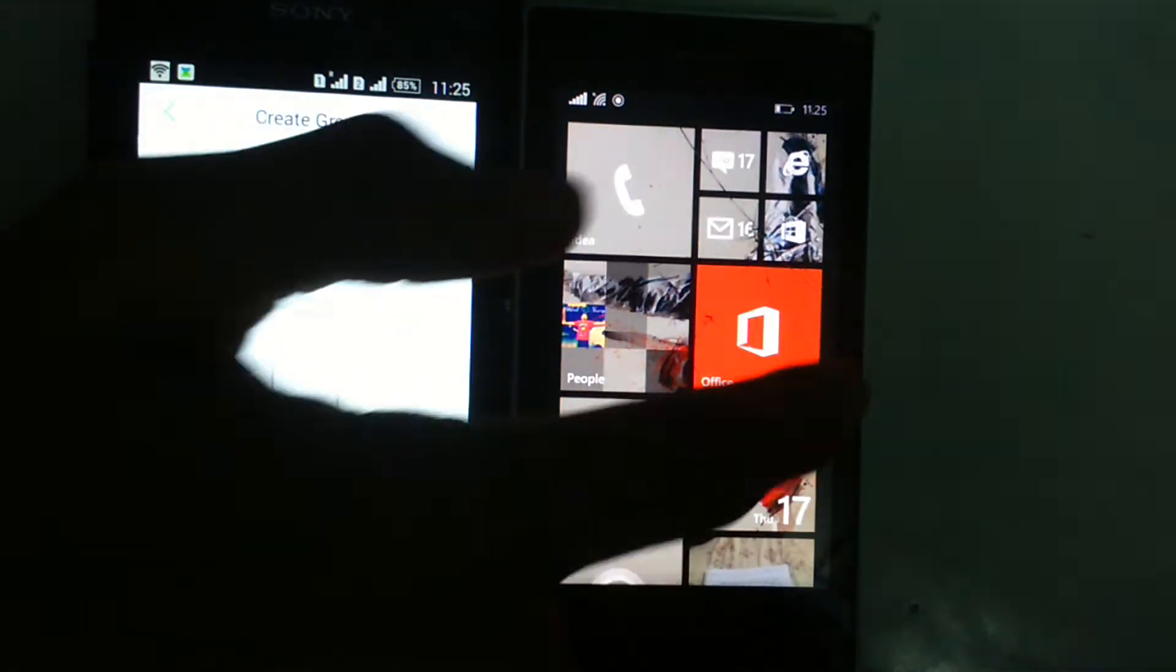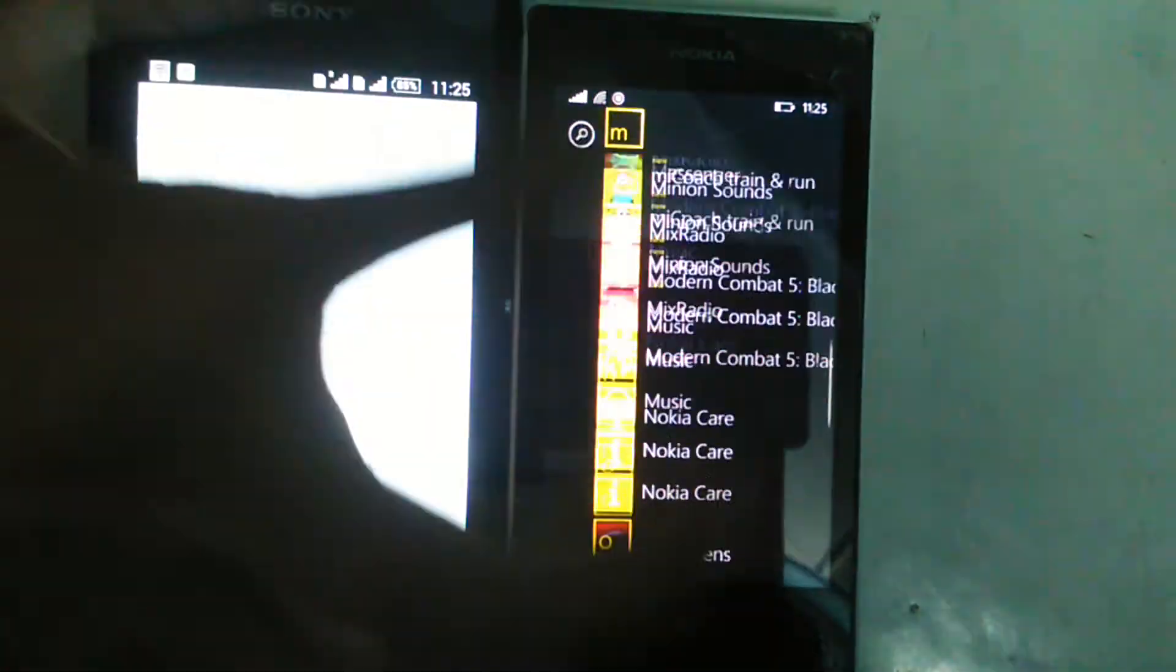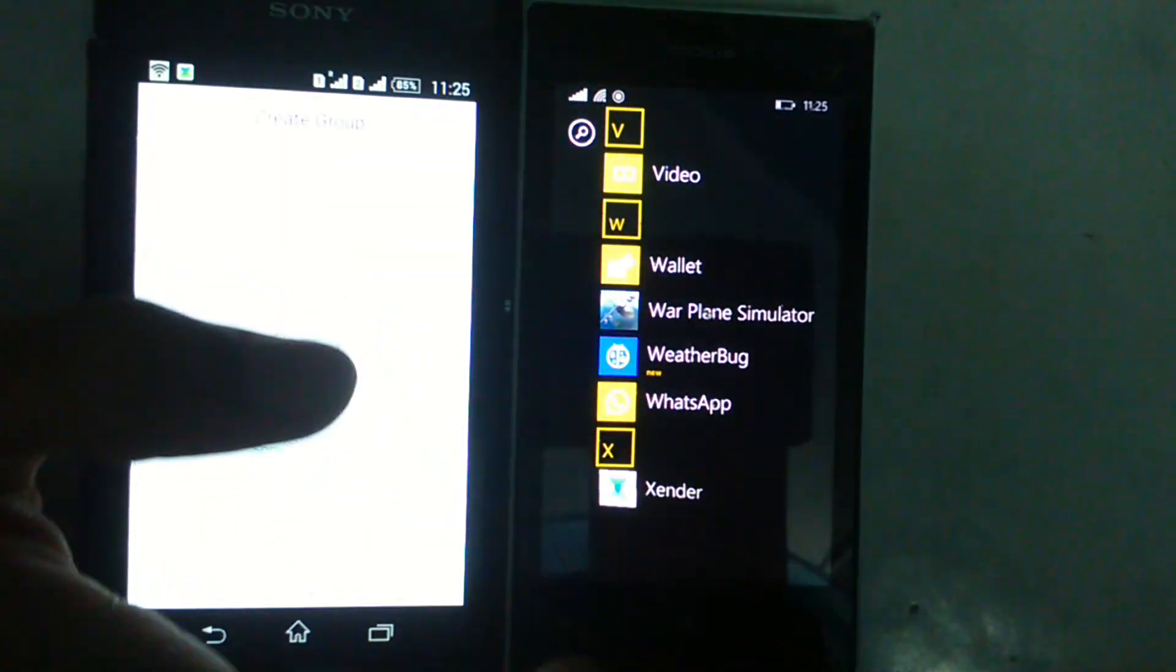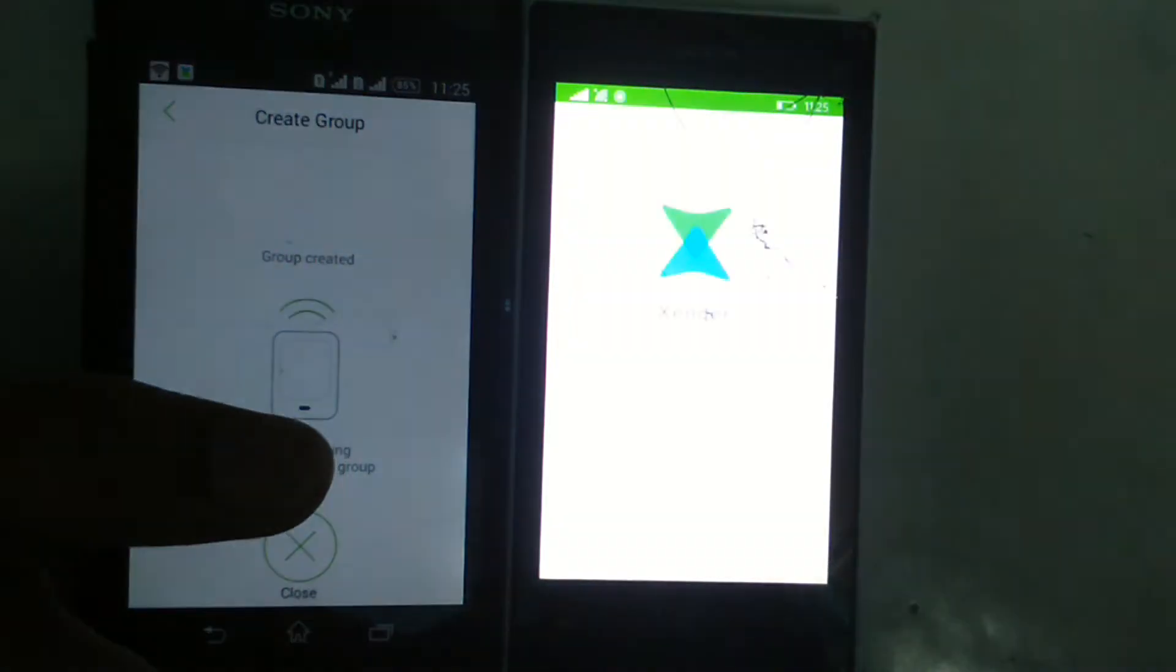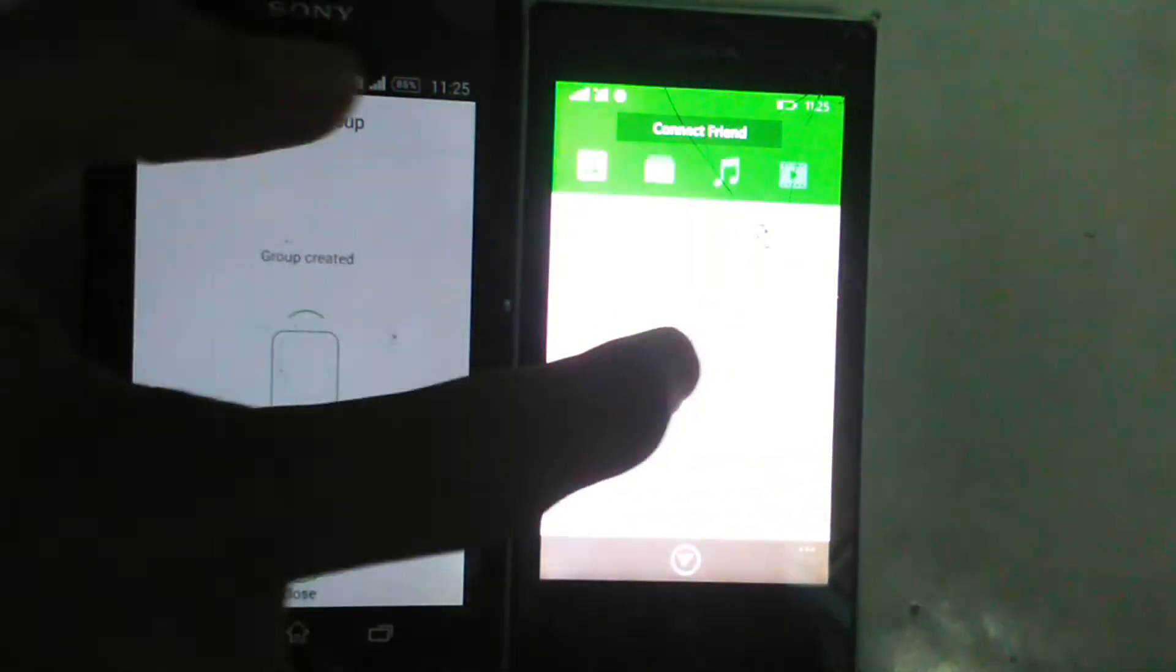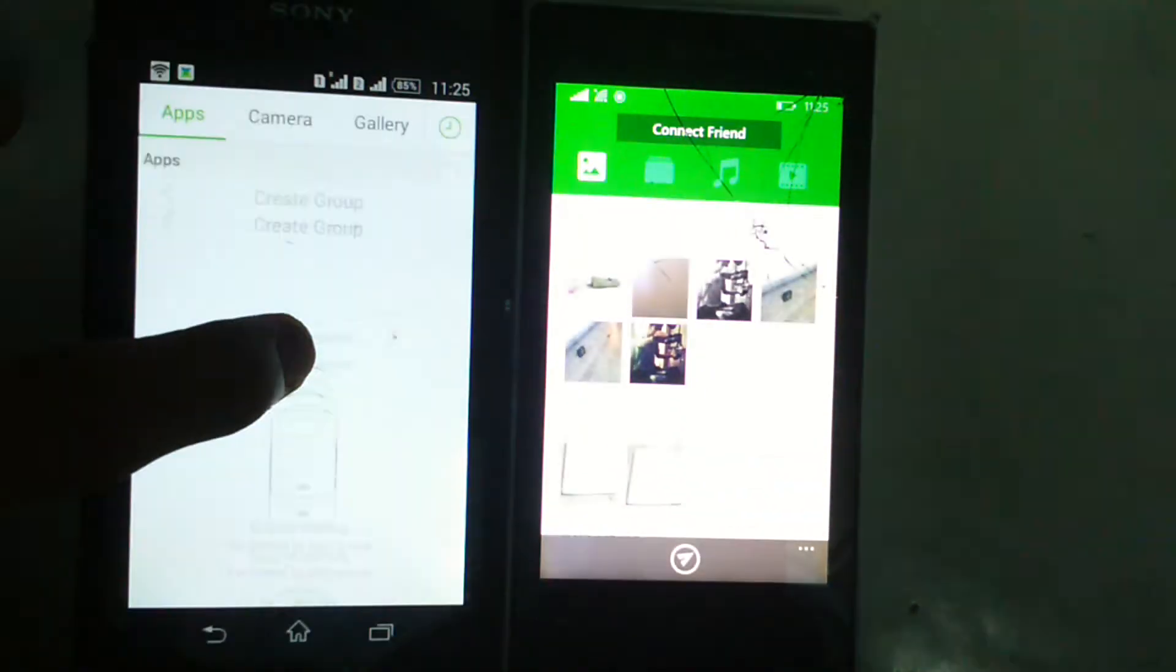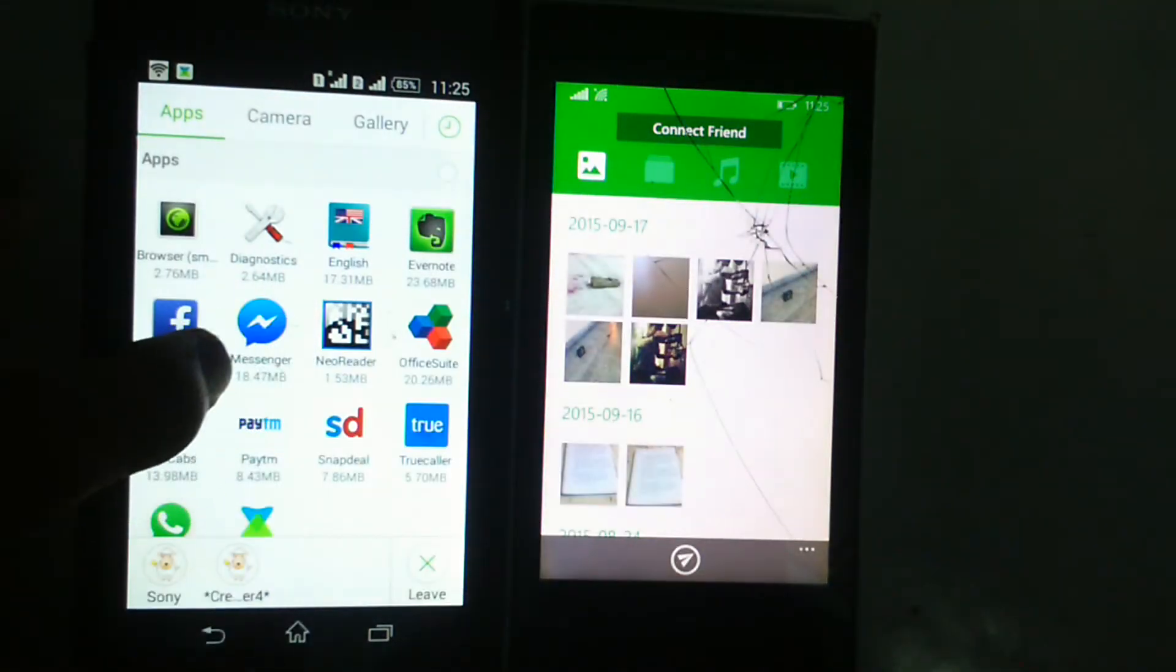Now, go to Zender and then connect friend. Now, see, it's connected.